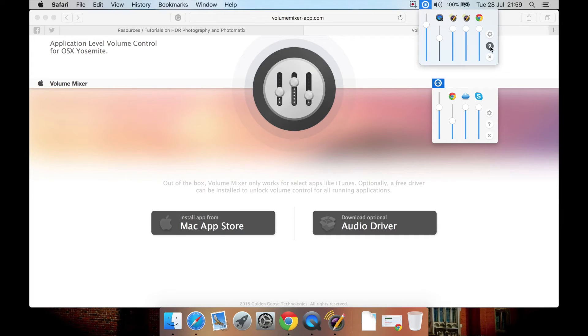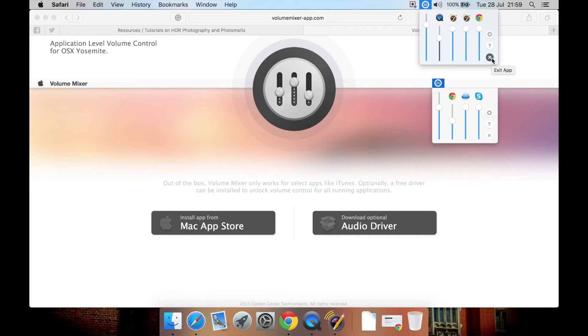You then have help to get to some help information and this little X button to dump out the program if you don't want to use it at this time.